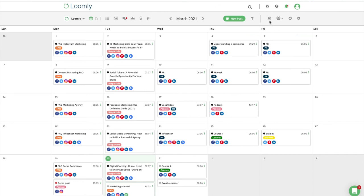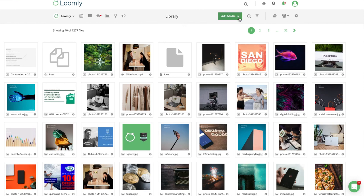Finally, yet another option is to create posts and ads from Loomly's library. The library can be accessed by the book icon in your calendar's toolbar.